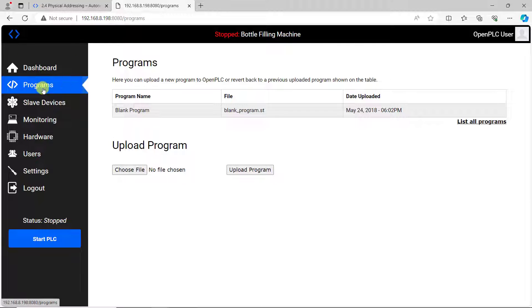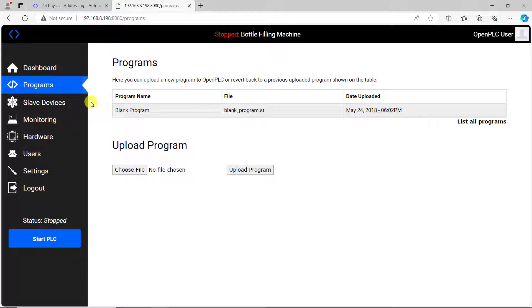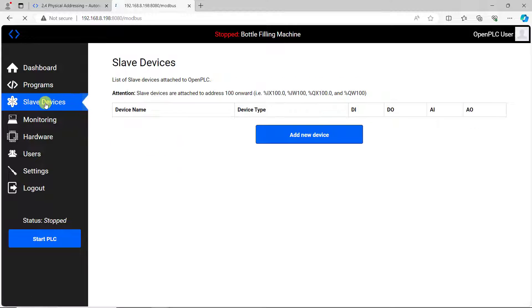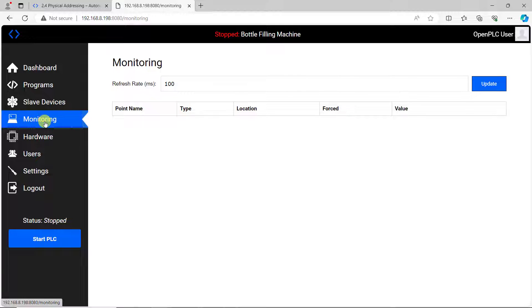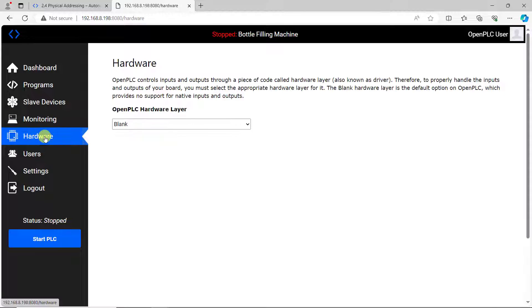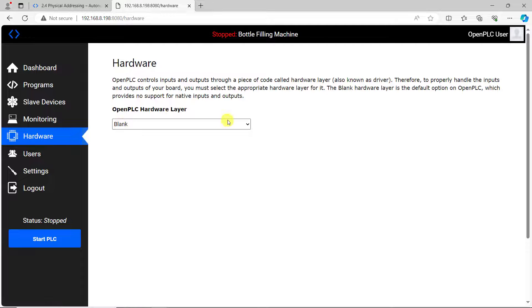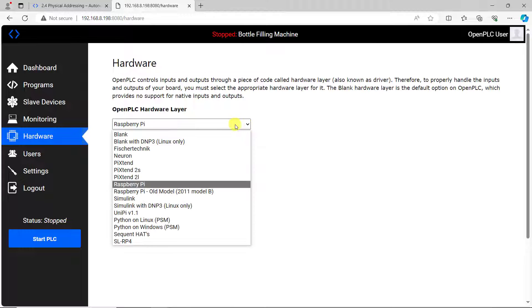And now we have a lovely dashboard. When you come to programs this is where you load your logic into the raspberry pi PLC. We have the slave devices where you expand your IOs, we have the monitor where you can monitor the progress of your code, and then we have the hardware.